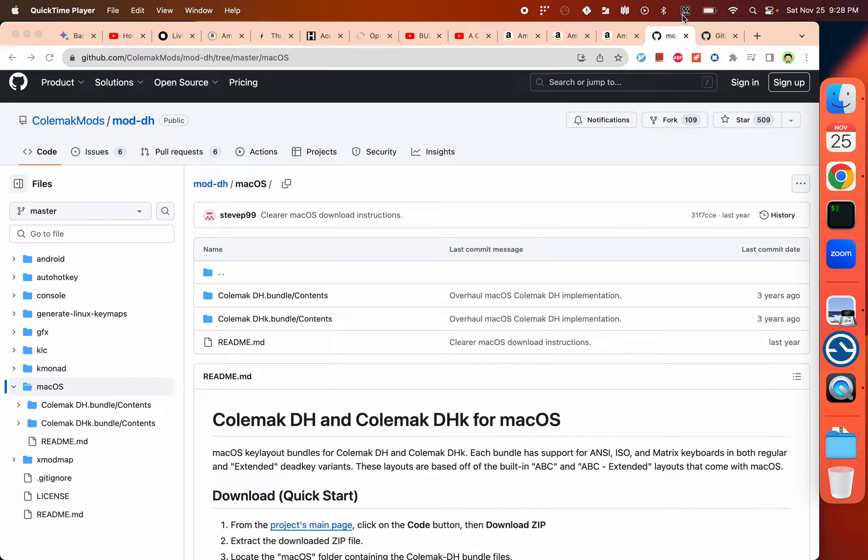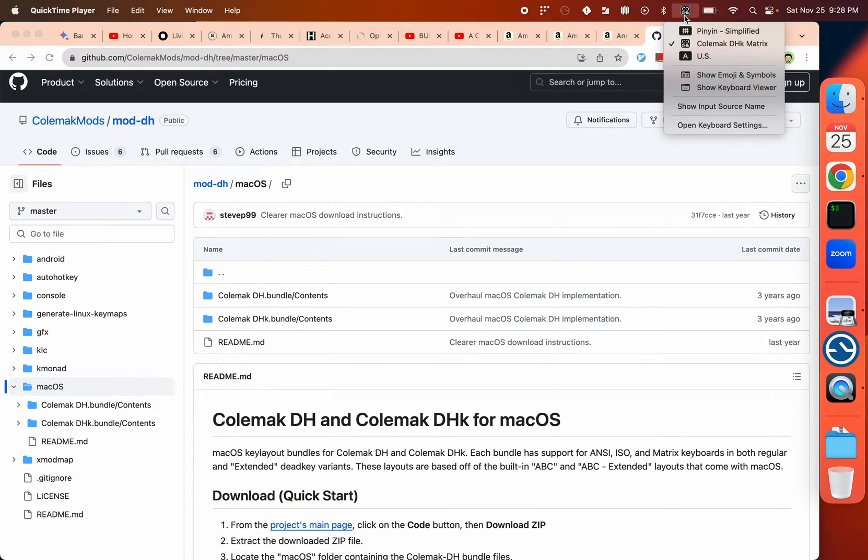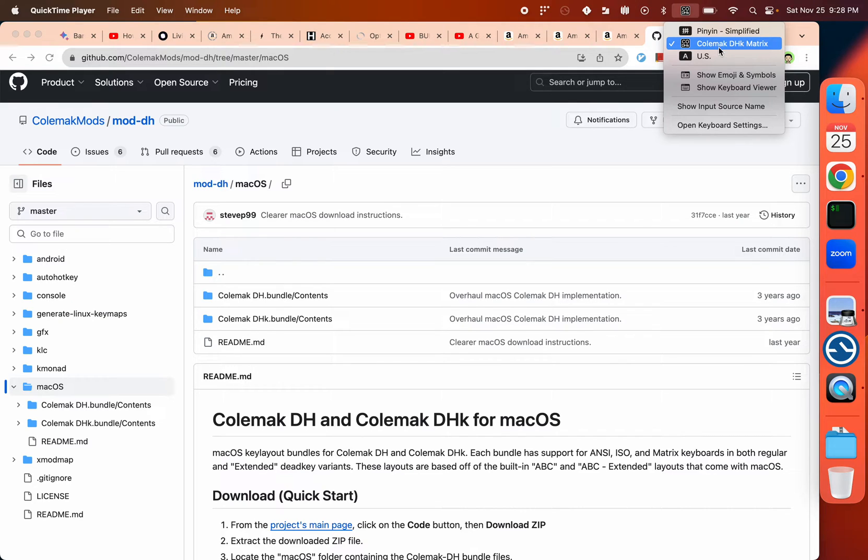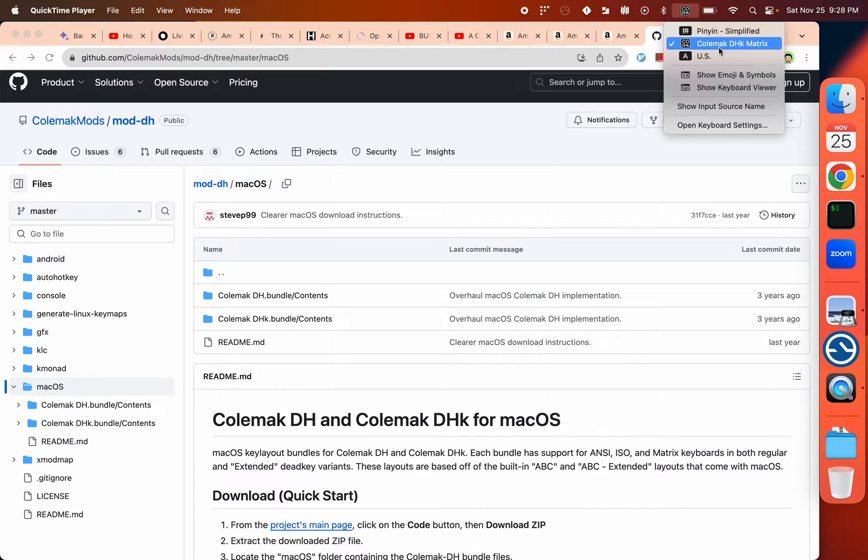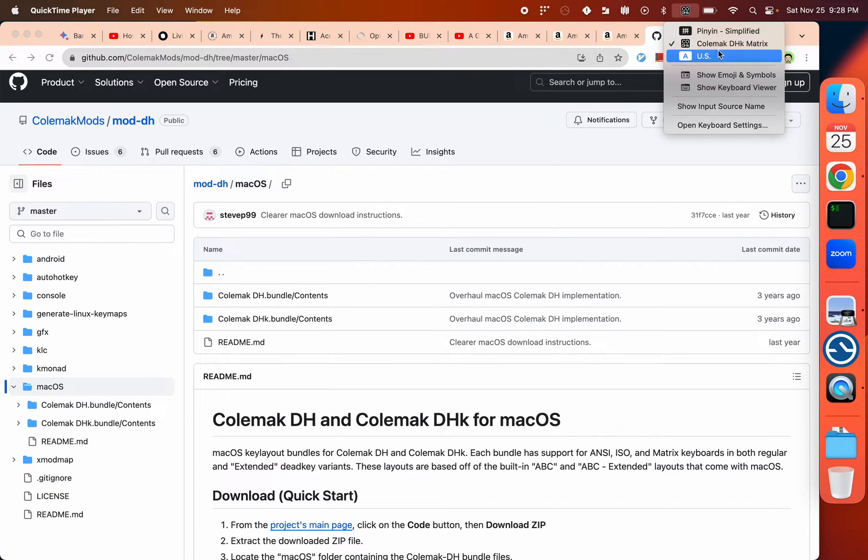You can see here I already have it installed. I have a special variant because in COMAC there are actually several variations that differ in where the Z is, where the M is, and where the DH key is.